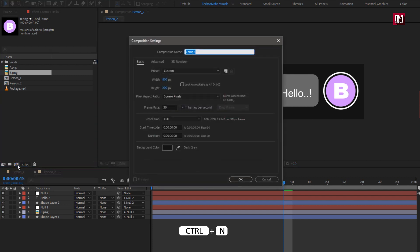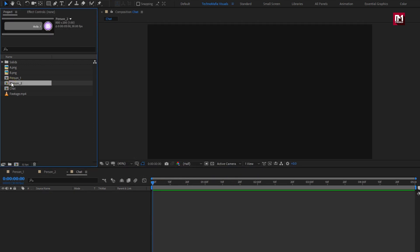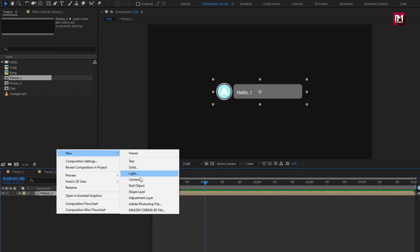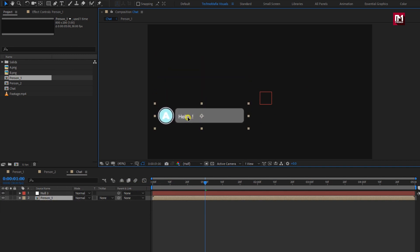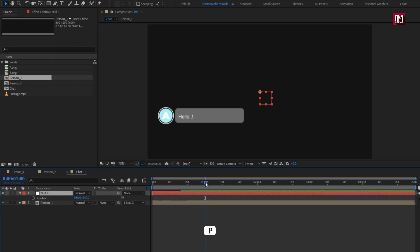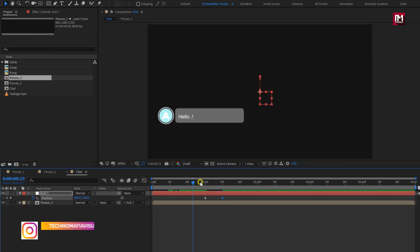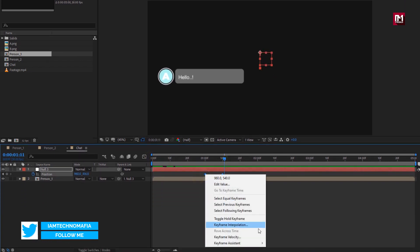Create a new composition, name it as chat, and set width and height to 1920 by 1080 pixels. Add the chat composition to the timeline. Create a null object — you can keep this composition at center or change its position. Parent it to the null object. For the null, press P to bring up position. At 1 second, create a keyframe for position. Move 10 frames forward and change the position value as shown. Select the created keyframes and change keyframe assistant to easy ease.